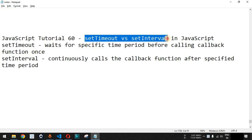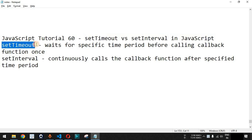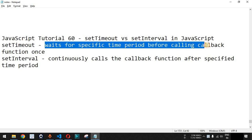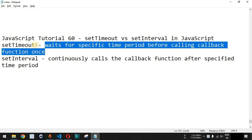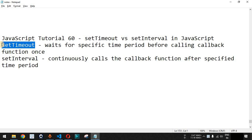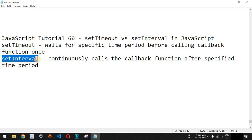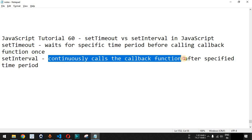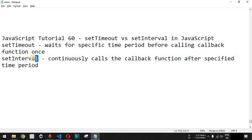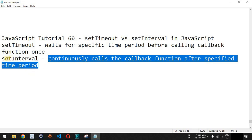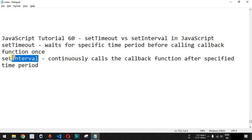Now we will see setTimeout versus setInterval in JavaScript. Basically, setTimeout waits for a specific time period before calling the callback function only once. We define a timeout inside setTimeout after which the callback function will be executed. Apart from this, we also have setInterval, which continuously calls the callback function after a specific time period — after that interval, the lines of code will be executed in a loop.